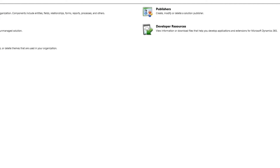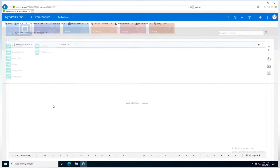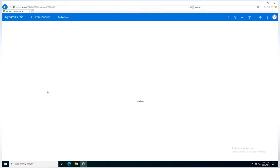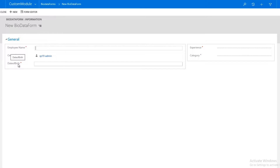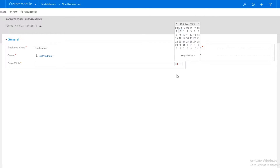Now I am going to show you a practical demonstration. This is my custom module and I am making a bio data form. In the bio data form I have four fields: the first field is employee name, the second field is date of birth, the next field is experience, and the next field is category.